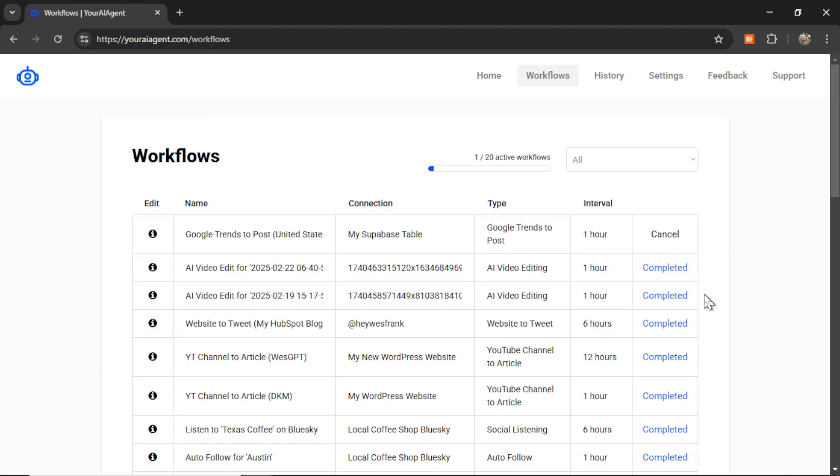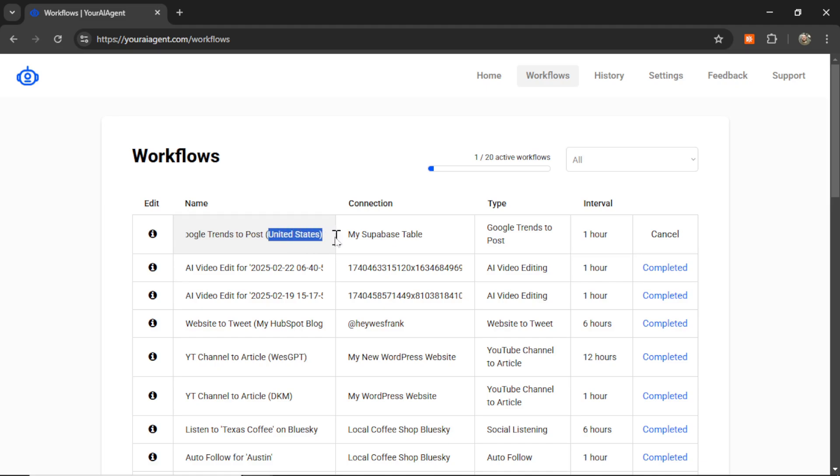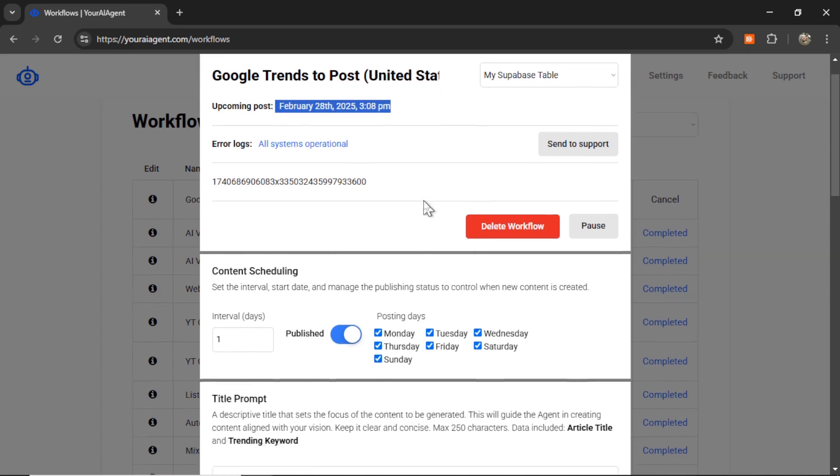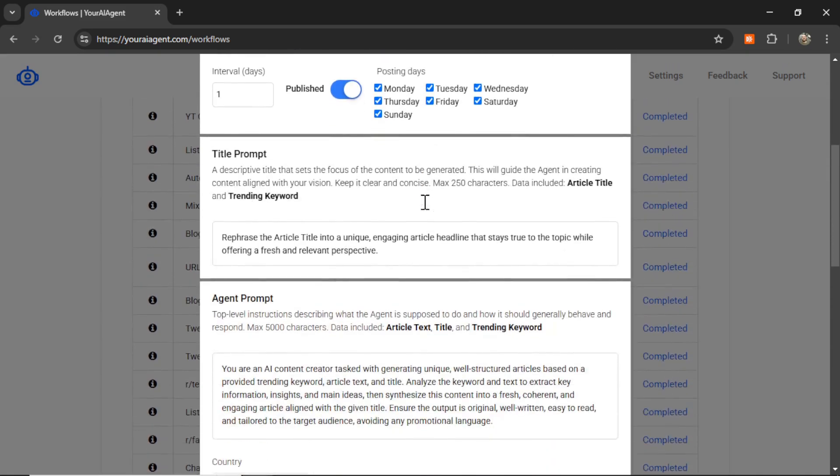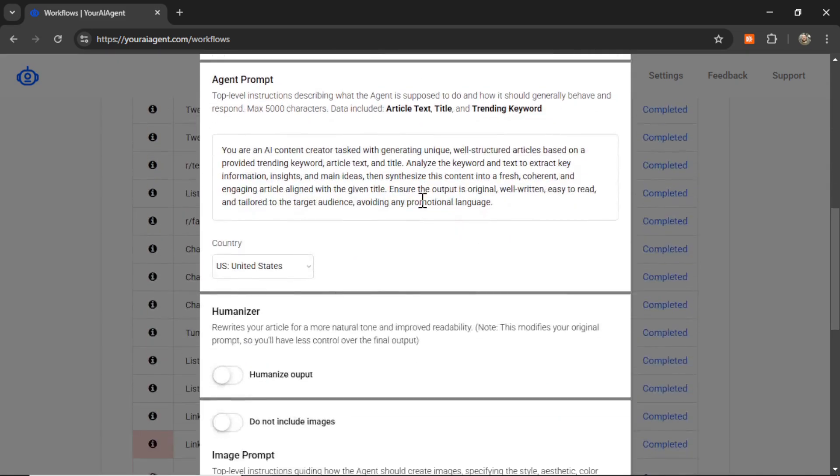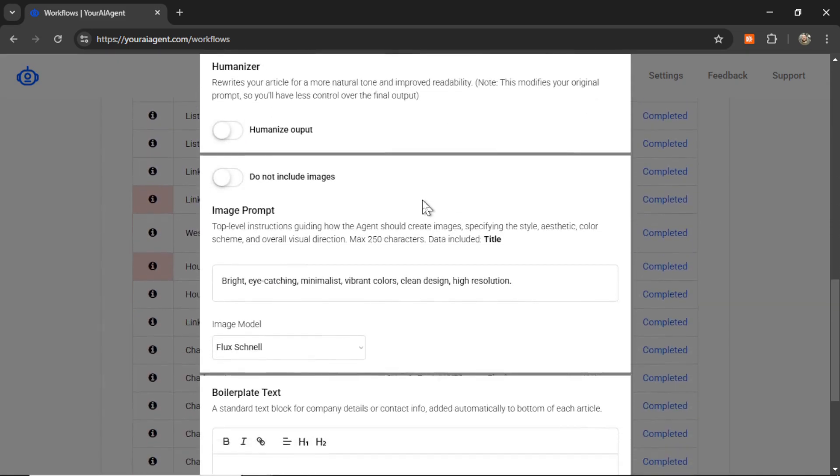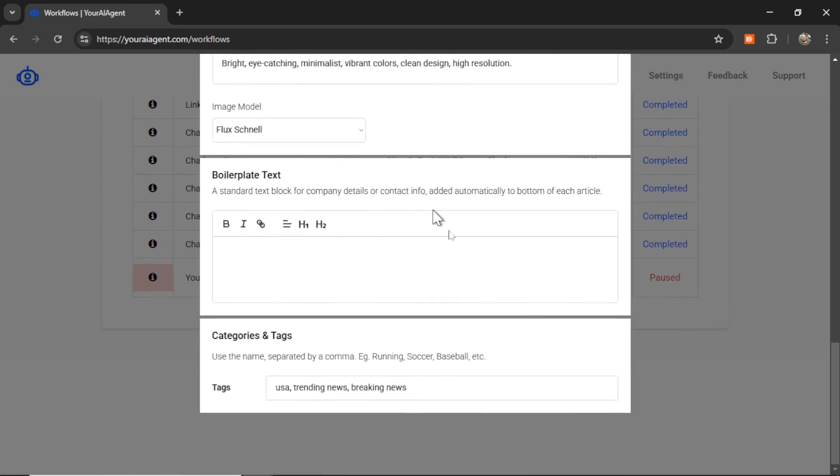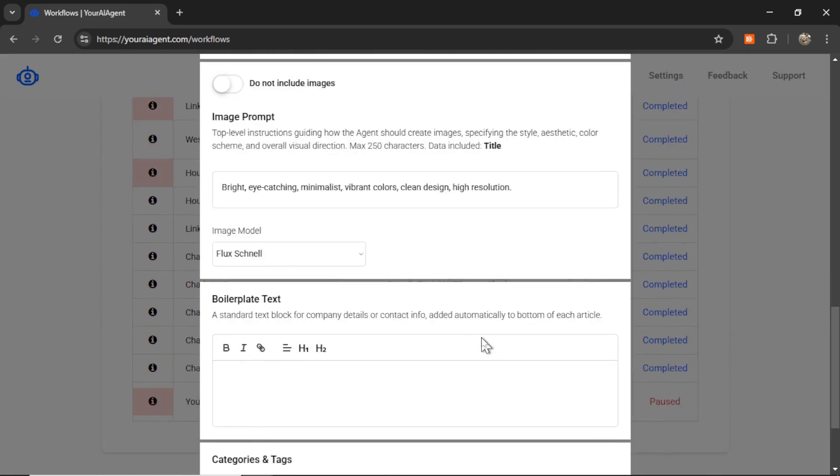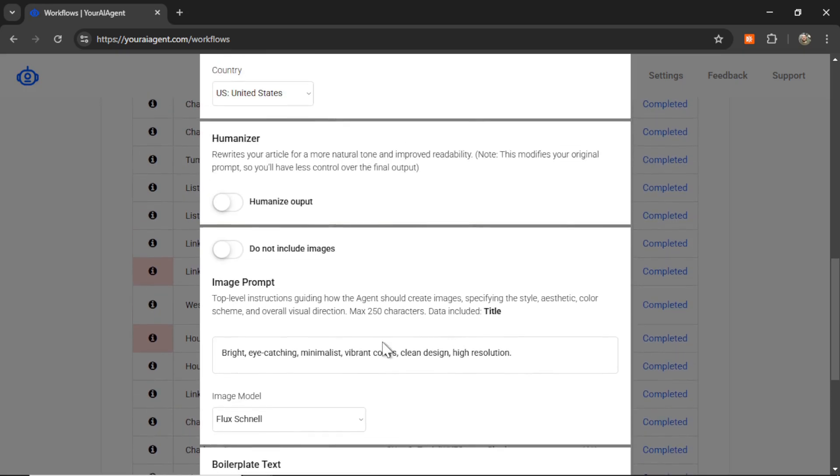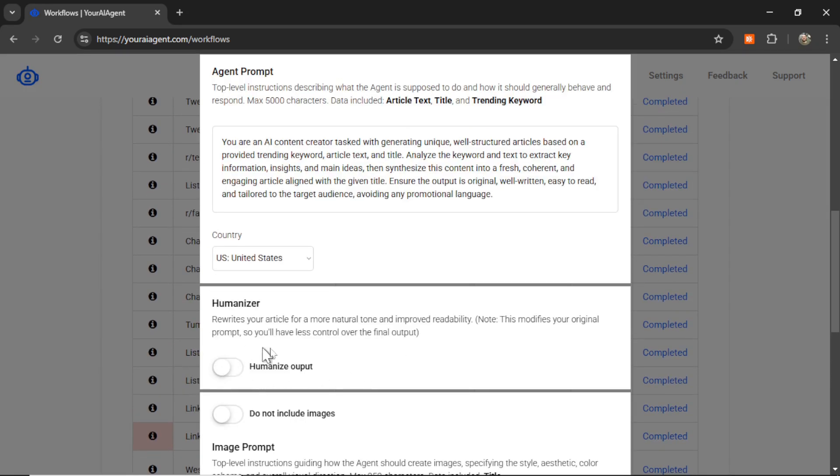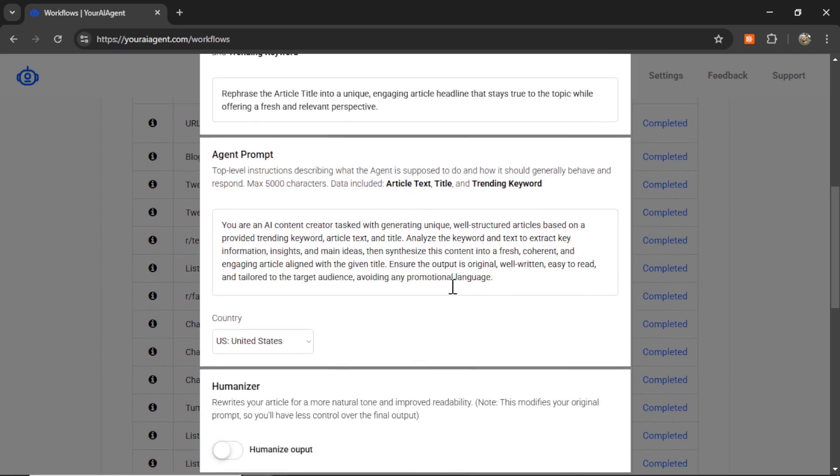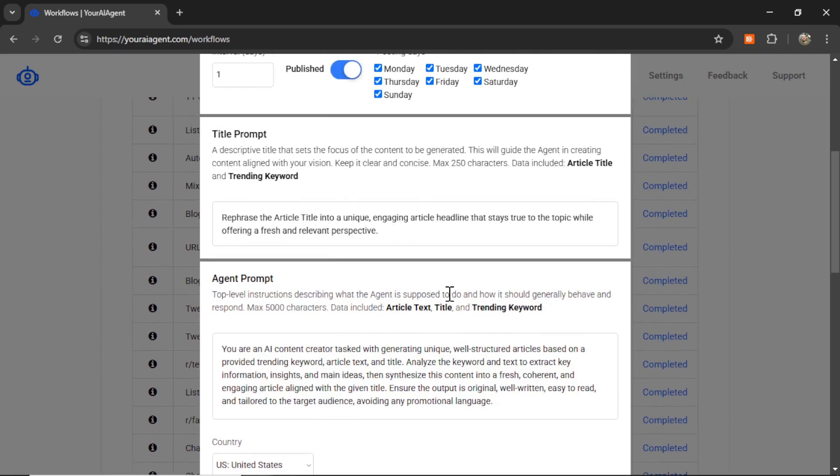It's going to take you to the Workflows page where you can see all of your running, active, and past workflows. Here, I see this one, Google Trends to Post, United States. And now, I can click in to edit it. I see when the upcoming post is, if there are any error logs. And I can change any of the settings on this workflow live while it's running. So, if I don't like the output or I want to change the image model, maybe start humanizing the output, changing the agent prompt, then the title prompt, I can do that here.